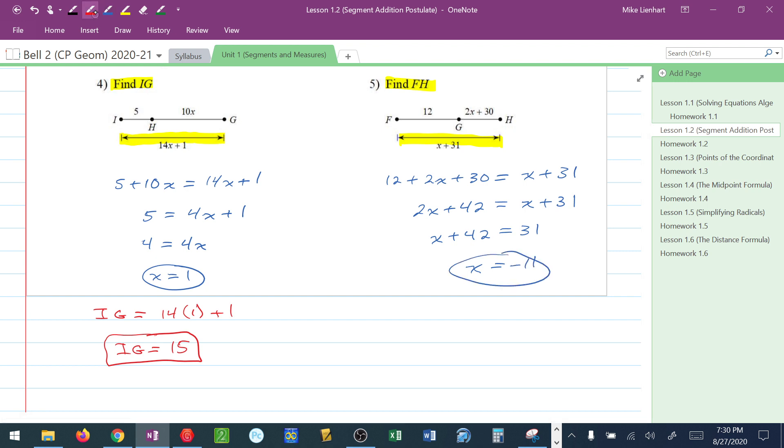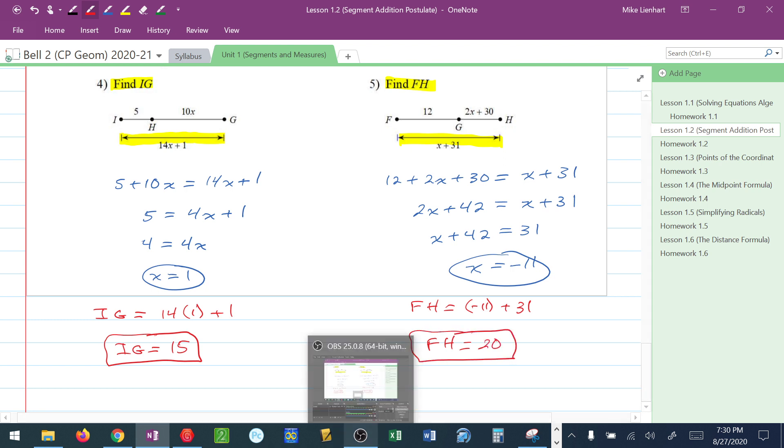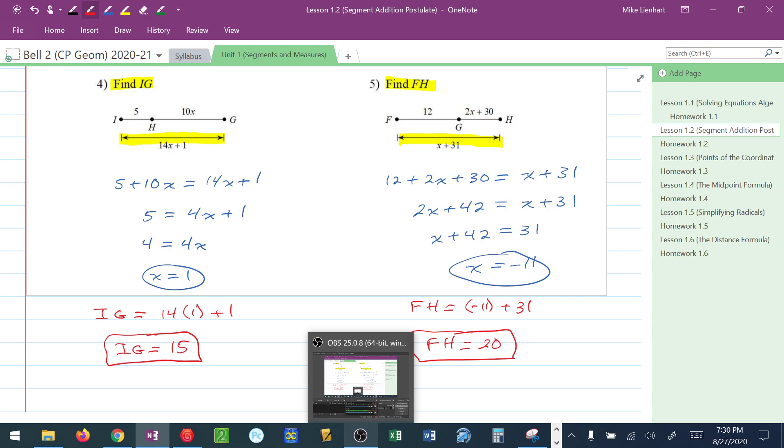They want me to find FH. I know that FH is negative 11 plus 31, or FH is equal to 20. After you watch the video, if you have any questions, please let me know. Good luck.